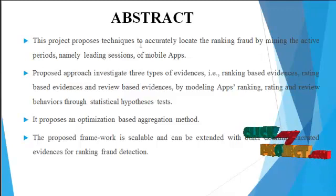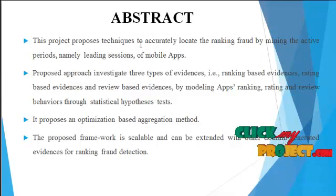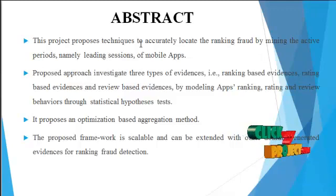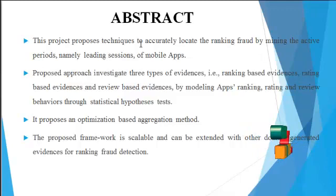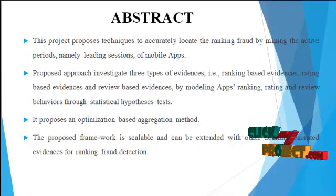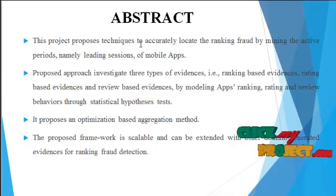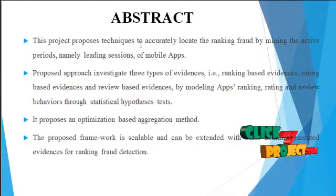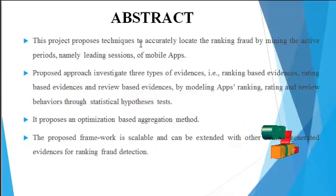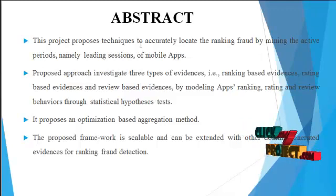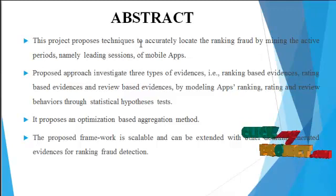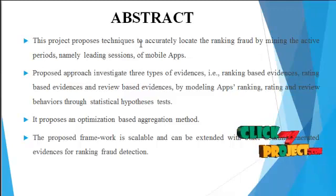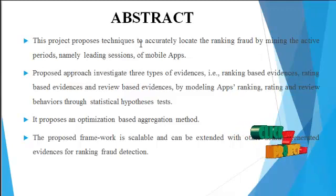The proposed approach investigates three types of evidence. The first one is ranking based evidence, the second one is rating based evidence, and the third one is review based evidence, by modeling apps ranking, rating, and review behaviors through statistical hypothesis tests.